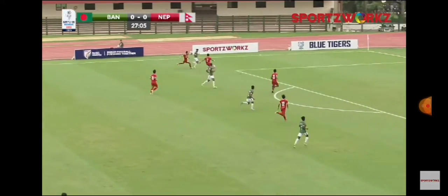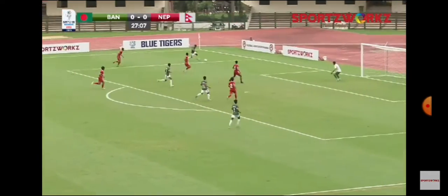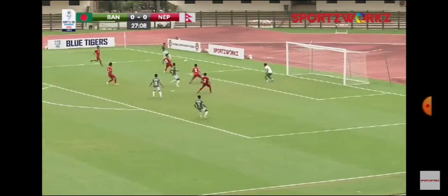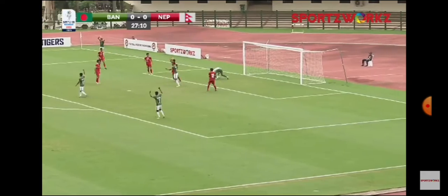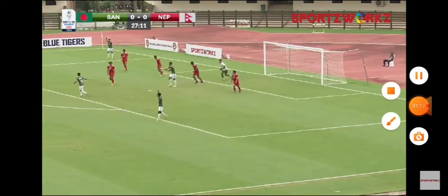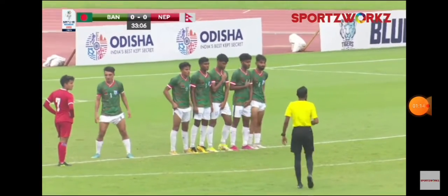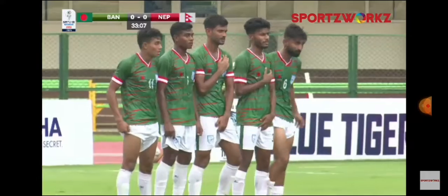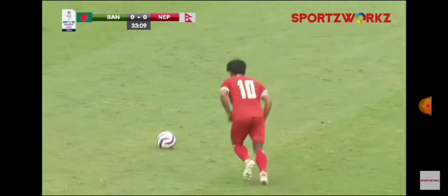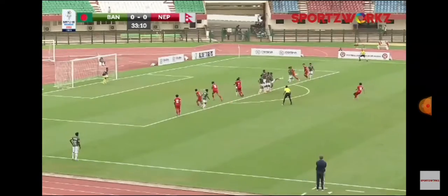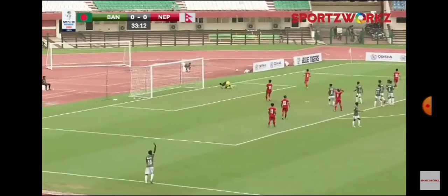Bangladesh taking in the ball, finding a man inside. Deepish Kuranga will take the free kick — and a beautiful free kick by Deepish.